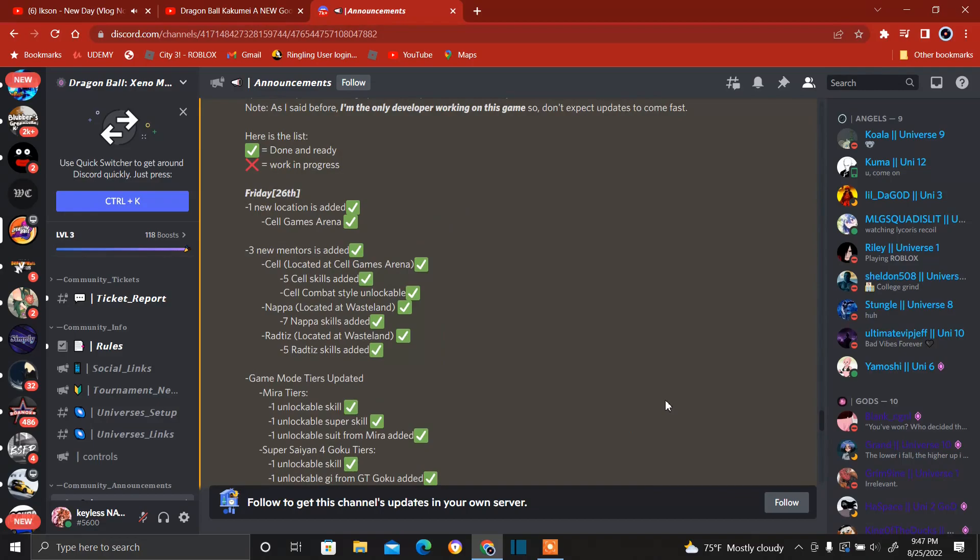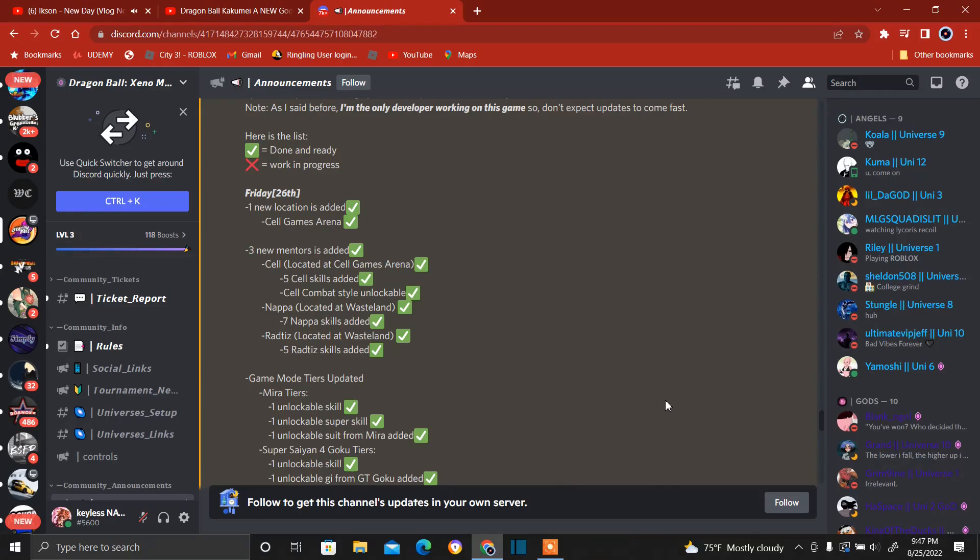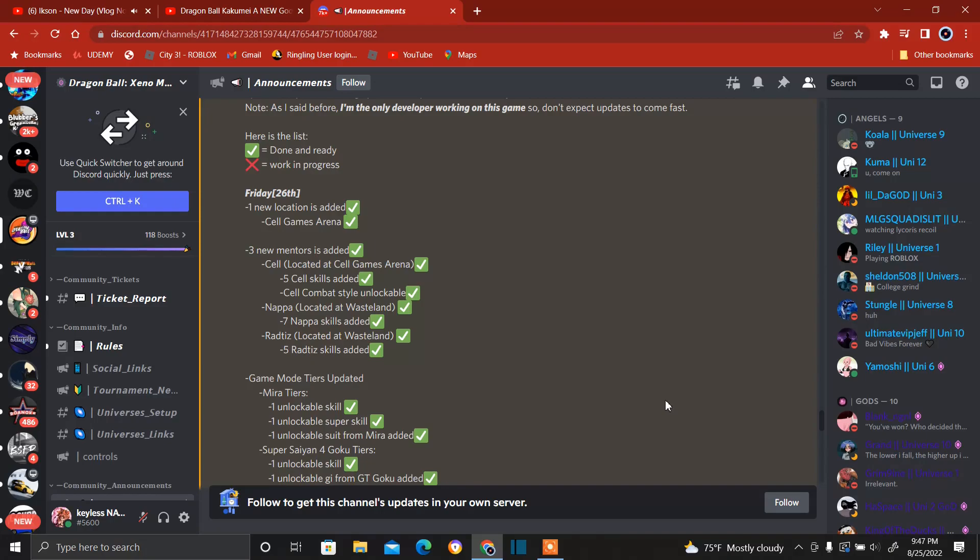We have three new mentors will be added. Cell located in the Cell Games Arena, five skills added, Cell combat style unlockable. Napa located in Wasteland, seven Napa skills added. Raditz located in Wasteland, five Raditz skills added. So Raditz, Napa, and Cell are now going to be mentors added to the game along with the mentors we've had before the game closed again, which was Gohan, Vegeta, Goku, Piccolo. So in addition to them, we're getting that.